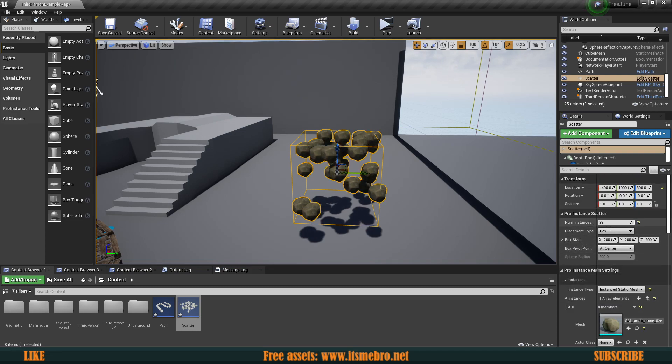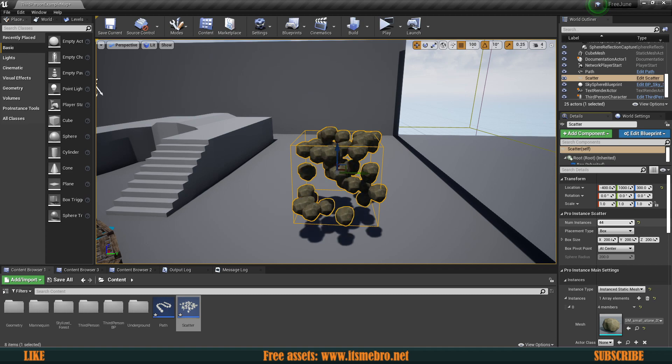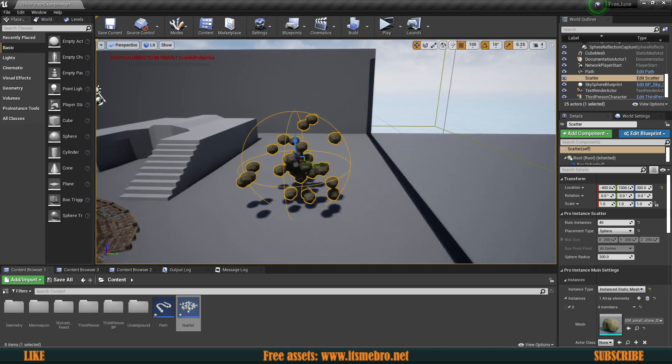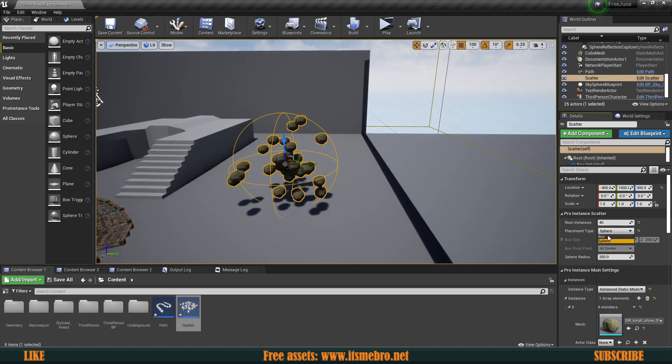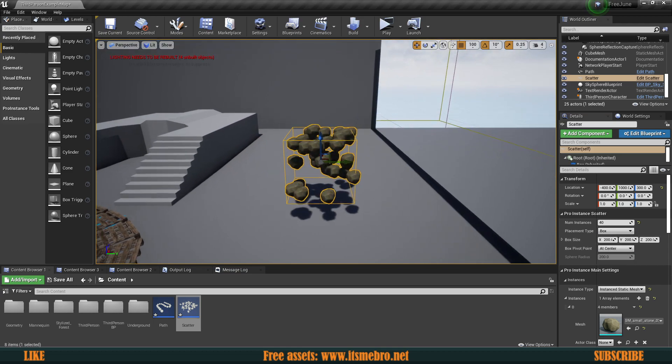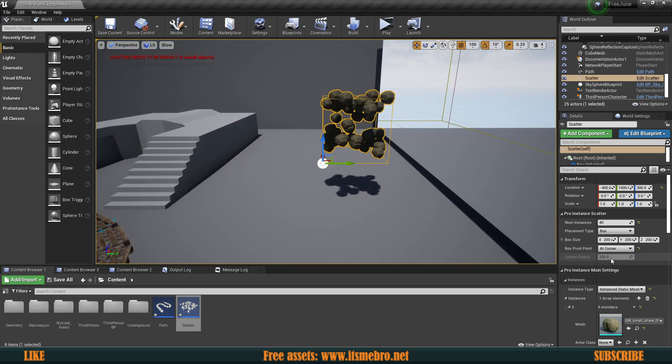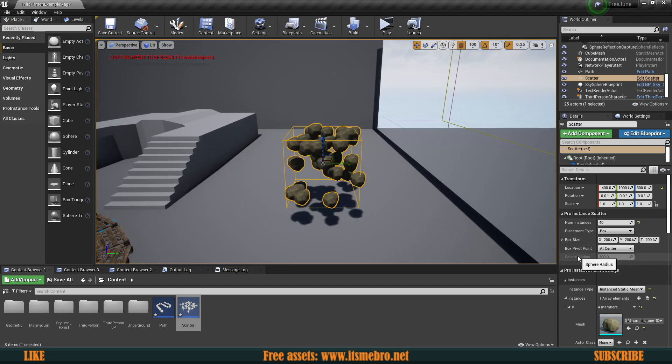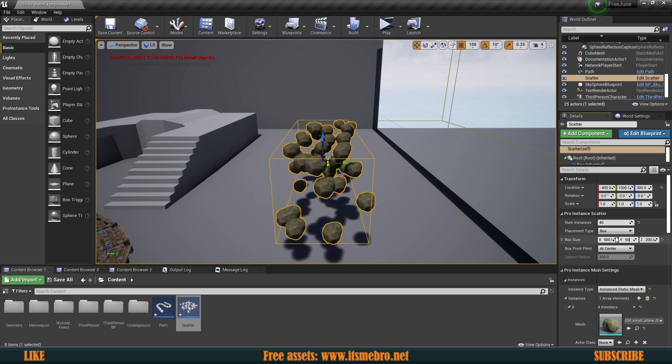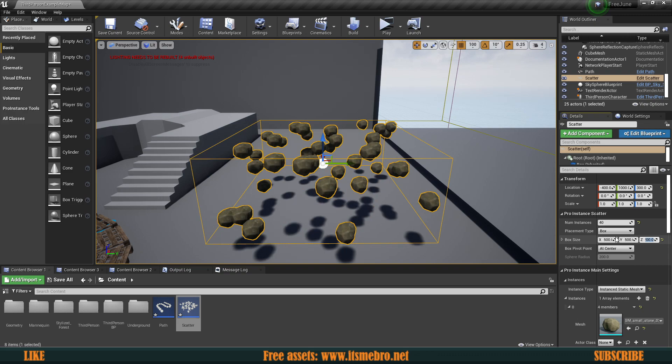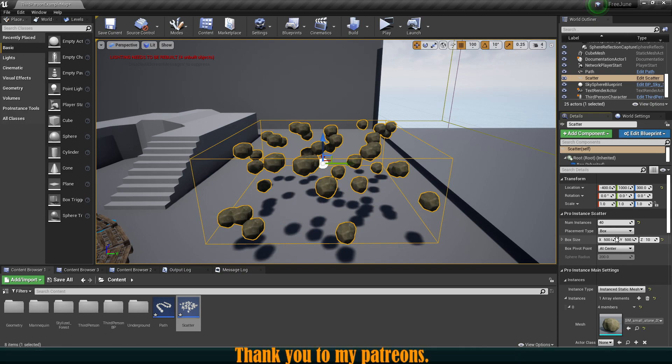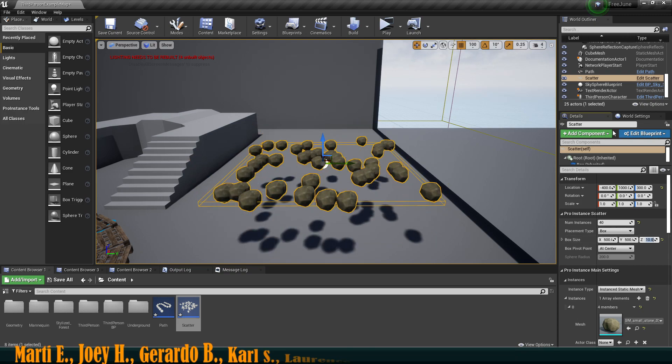We have a bunch of stones getting scattered inside of this box right here. We can change the number of instances within this zone. We can change it from a box to a sphere if we want, and also pivot point, corner or center for that thing. Then we can change the box size.